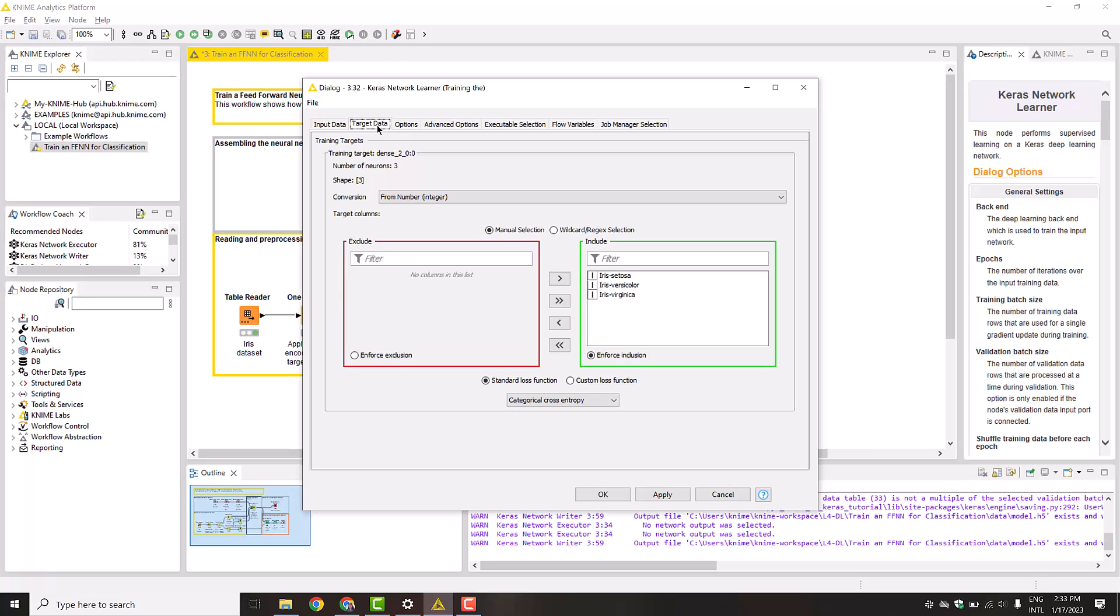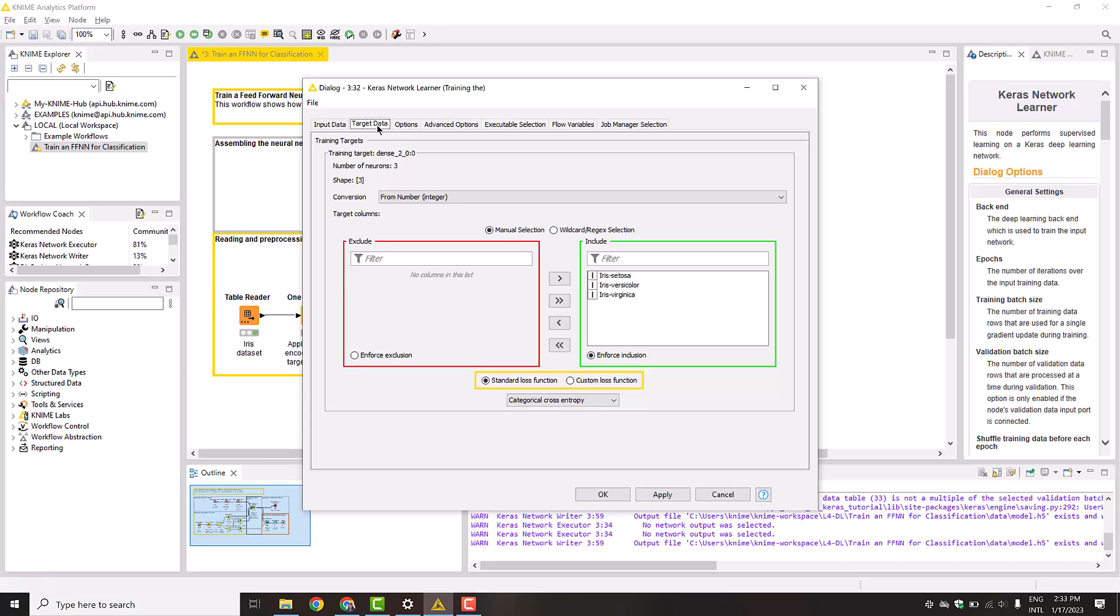In the training data, these columns contain values 0 and 1 to indicate the actual class. Besides, we select the conversion from number integer, since our columns are already one-hot encoded and contain values of type integer. Here, we also need to select the loss function. We can choose between a standard loss function and our own custom loss function. Since we solve a multinomial classification problem, we select the categorical cross-entropy.